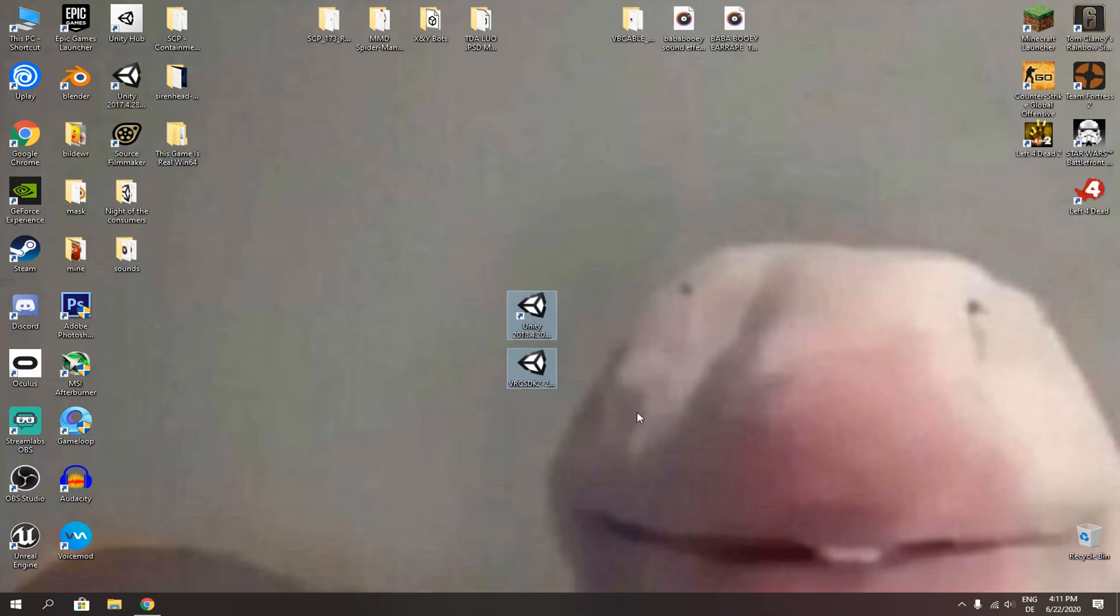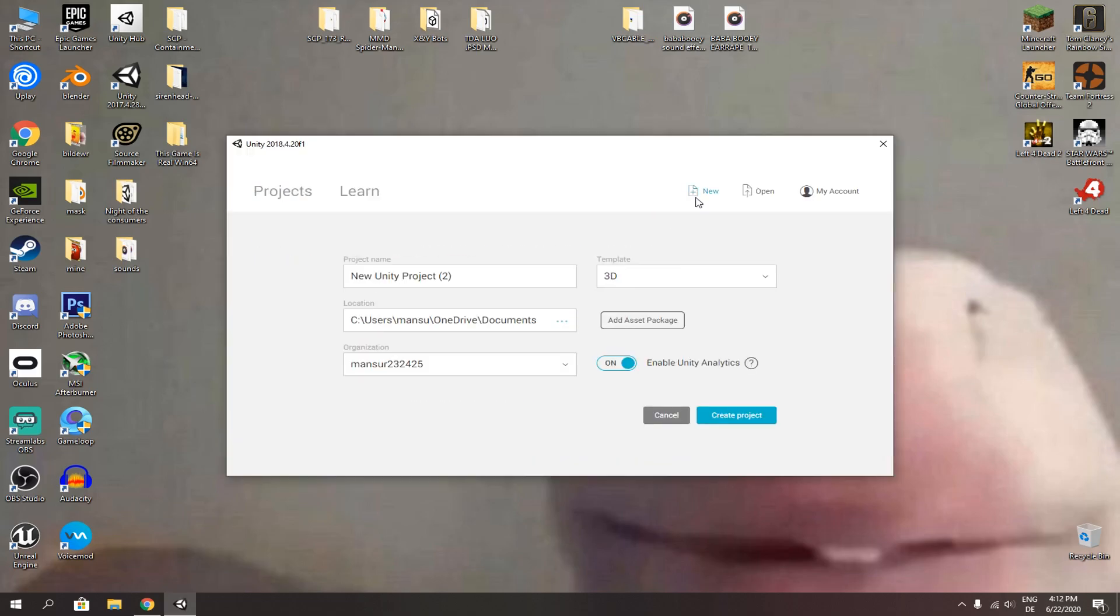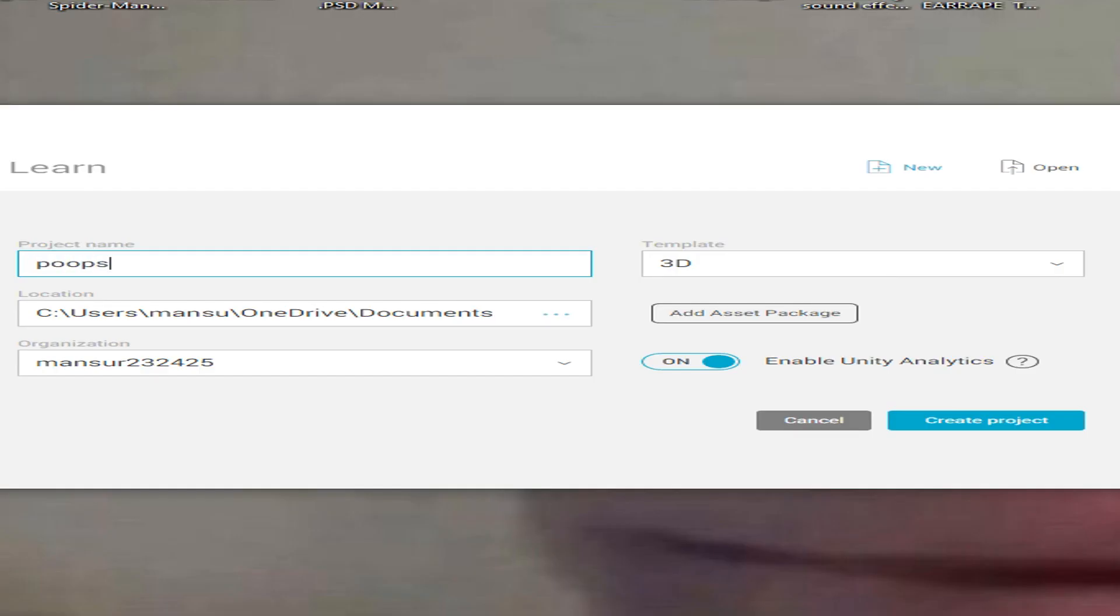Once you got them both, open up Unity. Then create a new project and name it whatever you want. Then click create project.